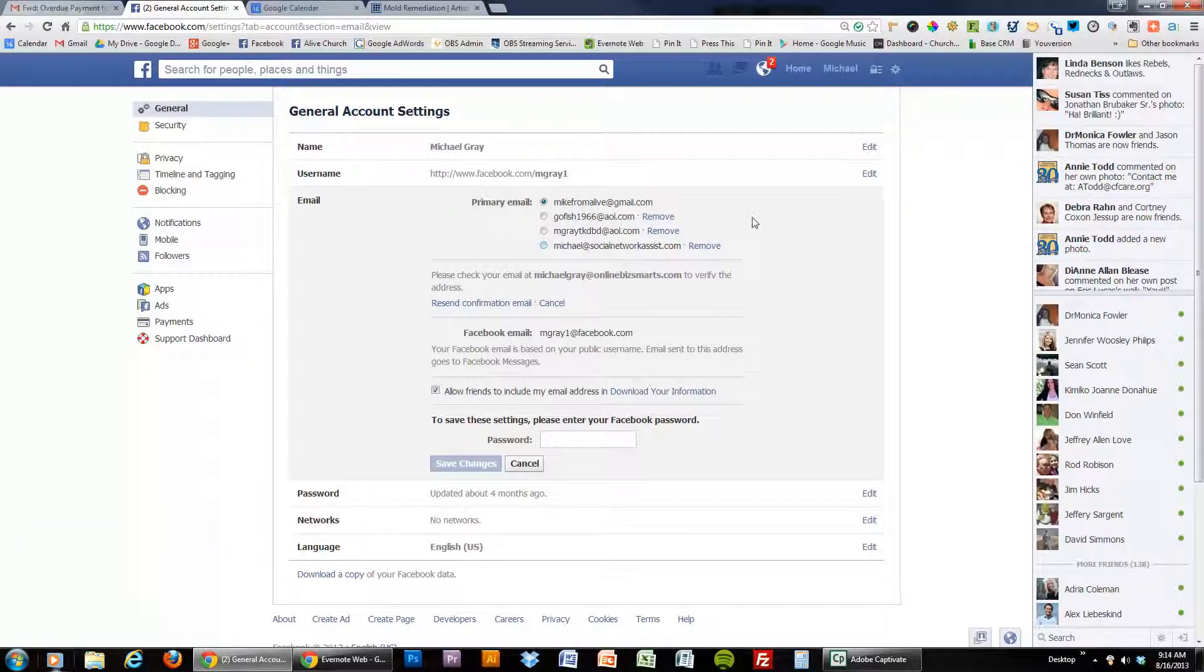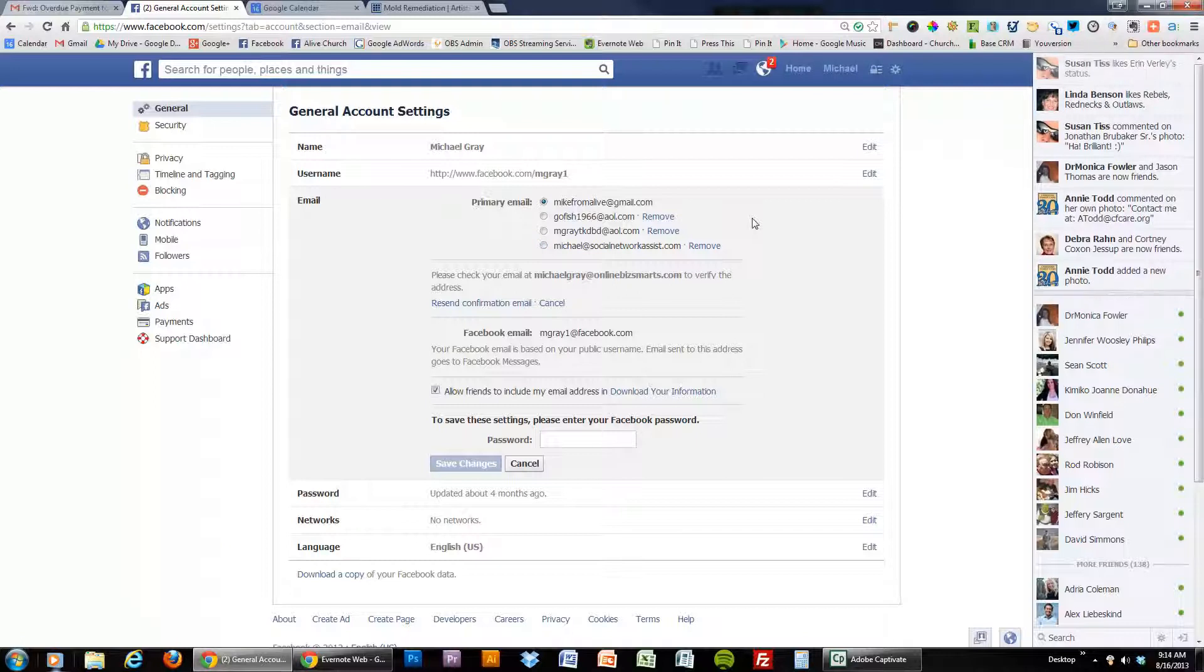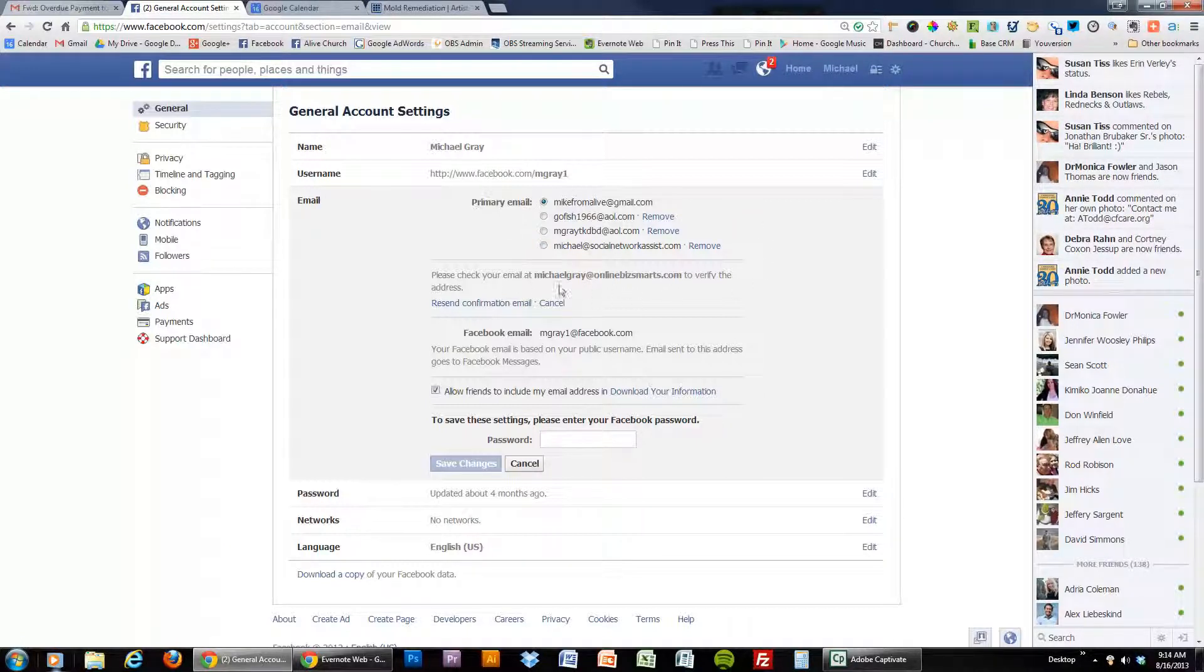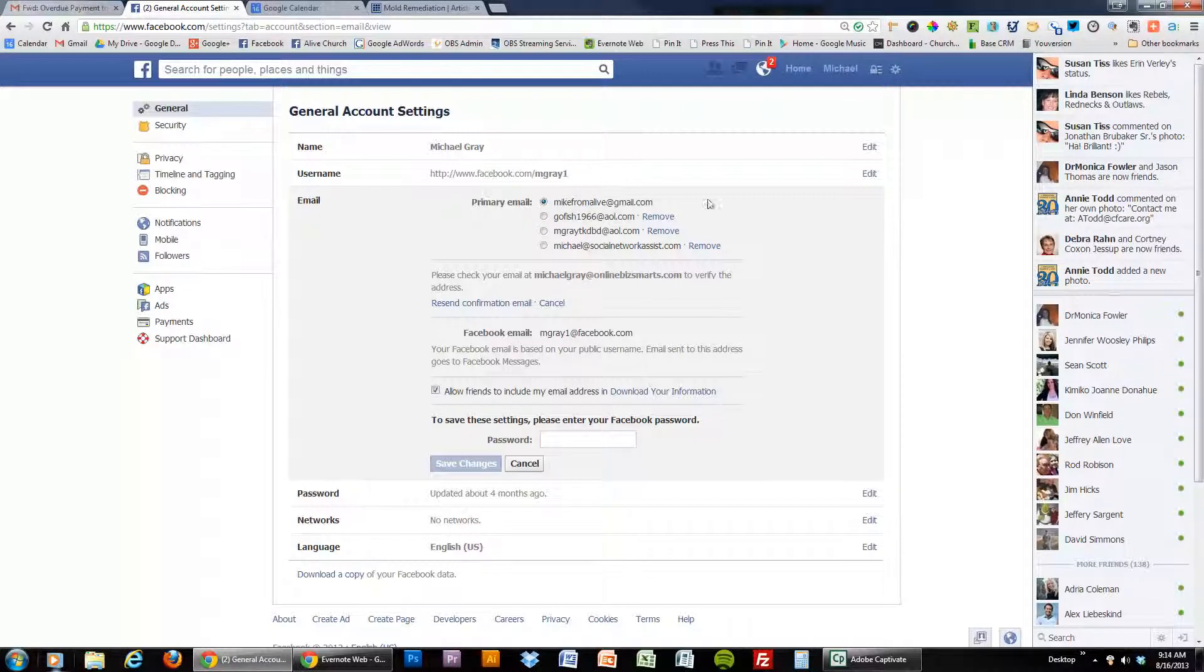Now if you haven't already added a second account you can do that right here. You just type in your email. Anything that you change here is going to require you to add your password.